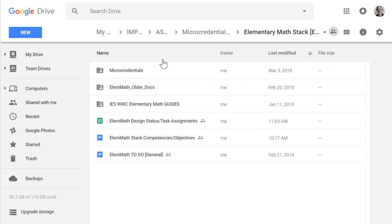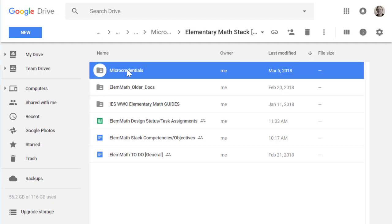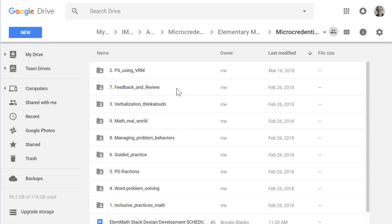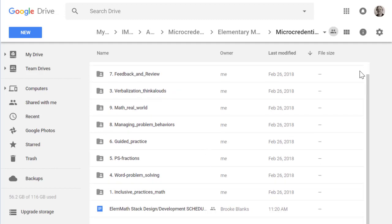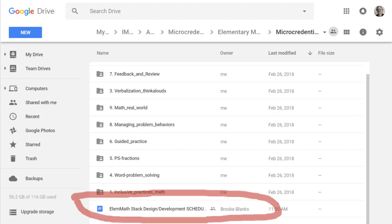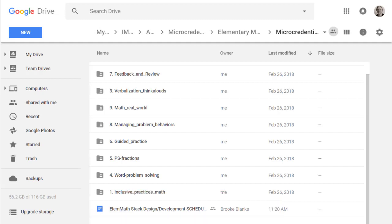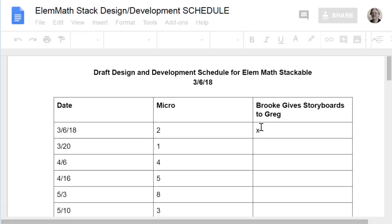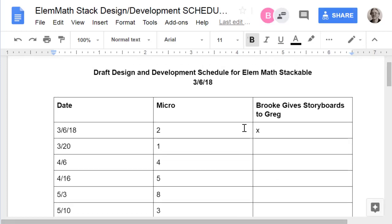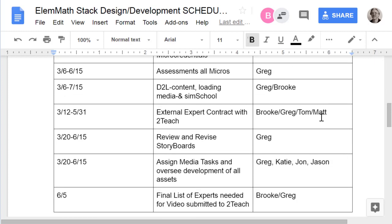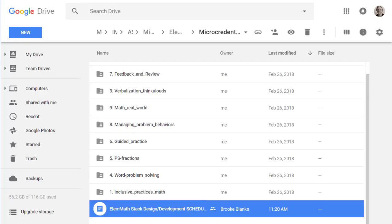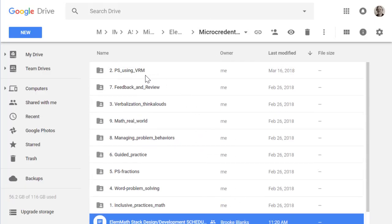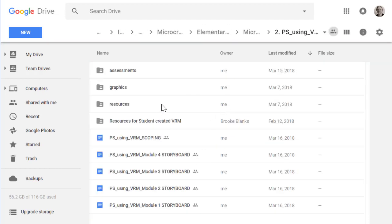Inside the micro-credentials folder, there are nine micro-credentials associated with this stack. There is also an important document — the big-picture design schedule — that the subject matter expert Brooke and I are using to keep track of the big-picture calendar: which micro we're working on, in what order, and when storyboards are going to get to the ID lead for review. I'm opening up micro-credential 2, because that's the first one we're working on.